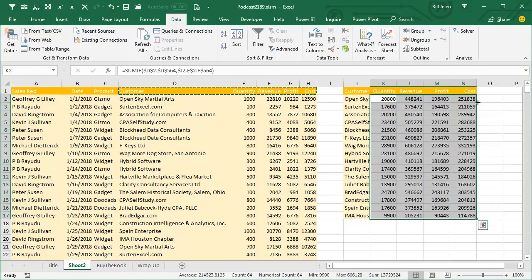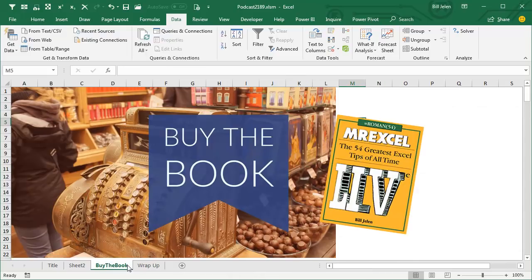And there's our results. Now, all these methods are in this new book, MrExcel Live! The 54 Greatest Tips of All Time. Click that in the top right hand corner to check out more about the book.